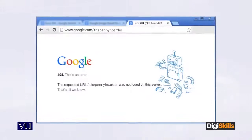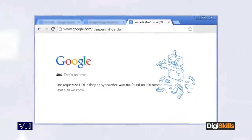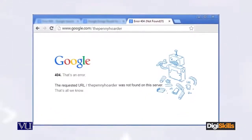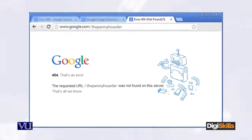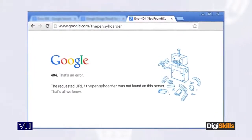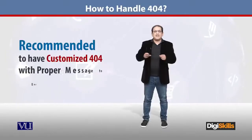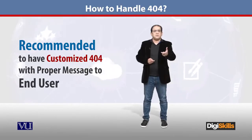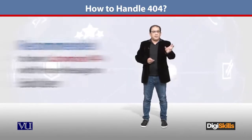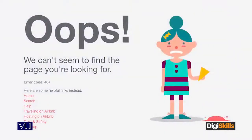What worries me more is the user experience — that is a bad thing. The message I showed you, this code, is not user-friendly. So the recommended way is to show a screen where the user can see a nice message, that your page is currently not available.